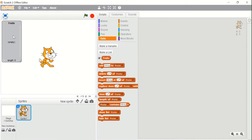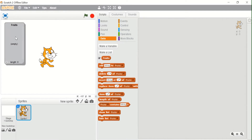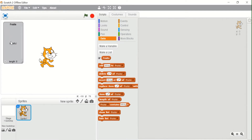I have created a list. You can see 'empty' is written in brackets and the length shows zero because we have not put any item in this list yet. After creating this list, these blocks appeared — these are the blocks used to manipulate this list.